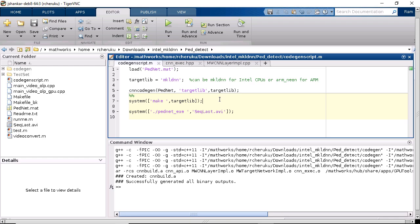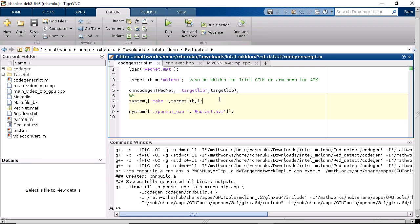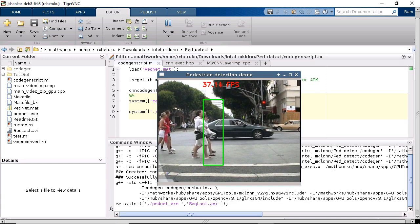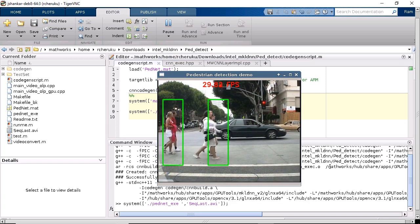Now let's get back to the demo and build the generated code into an executable. Once the build process is complete, we can launch the executable with the test video.